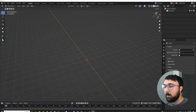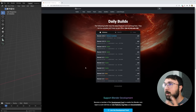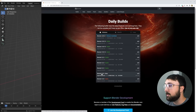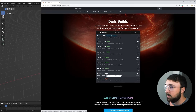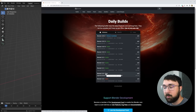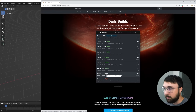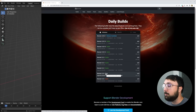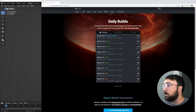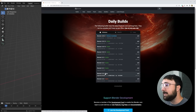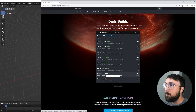One thing that's very important to follow along with this tutorial: you need to Google Blender Daily Builds or go to builder.blender.org and get the 3.3 beta. As of recording this video Blender 3.3 is in beta, but if you're watching this several months from now it might be a stable build. Either way, download that zip file, unzip it, and open up the Blender executable.